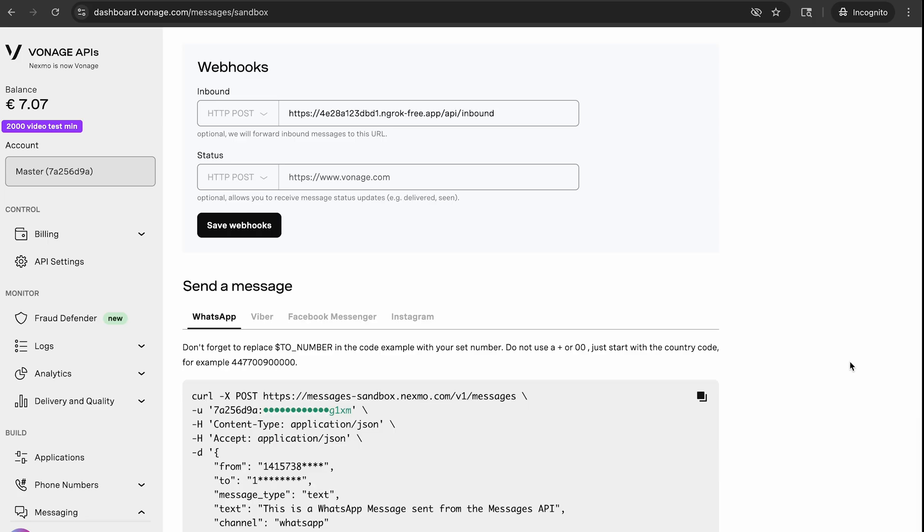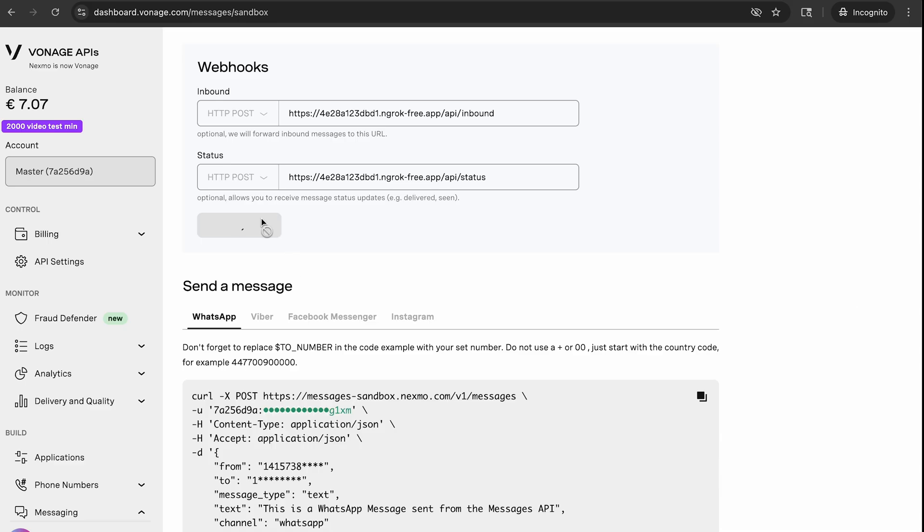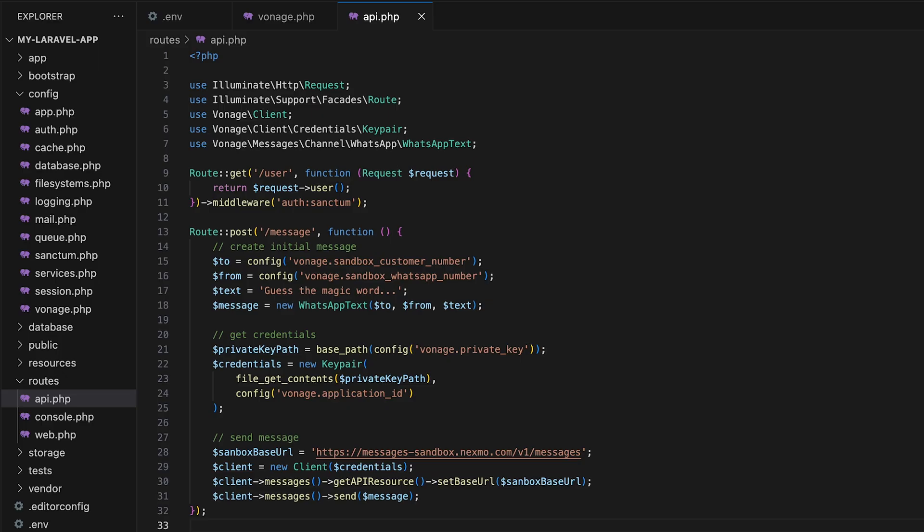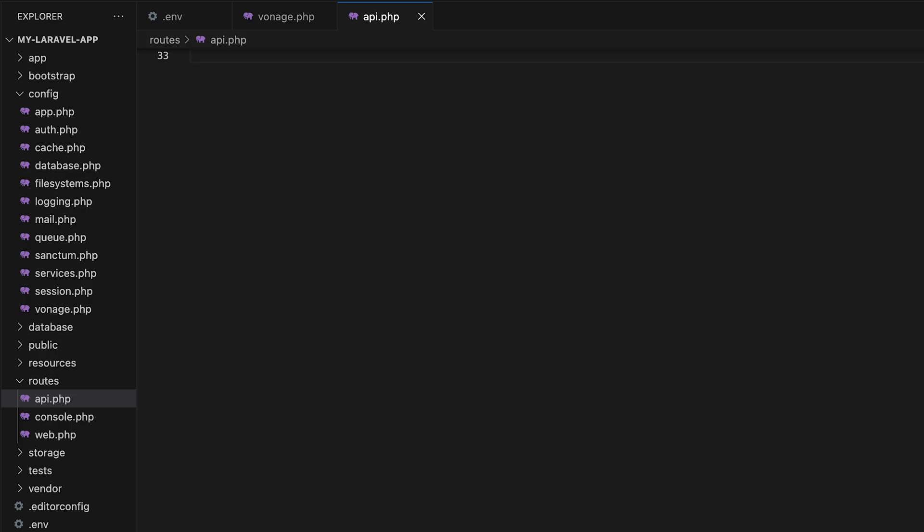For inbound, we'll create an endpoint that is /api/inbound. And for status, let's do /api/status. The /api is important here because these routes are in api.php. And in Laravel, any endpoint that starts with api is routed to that file. Let's save these changes and then go back to our code to create the routes.